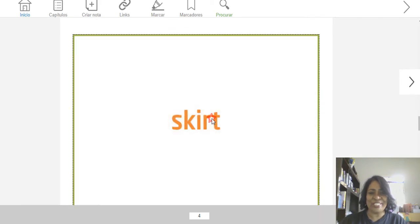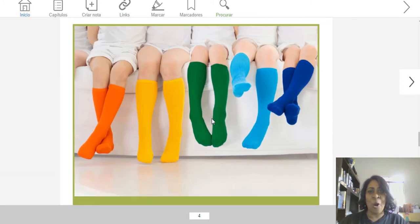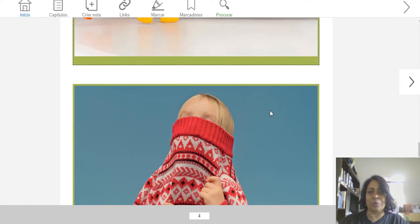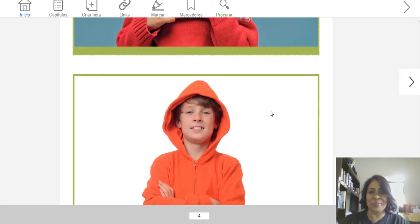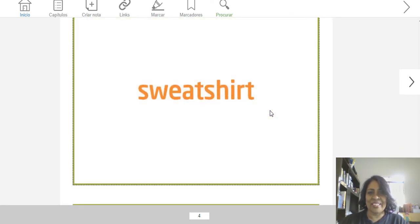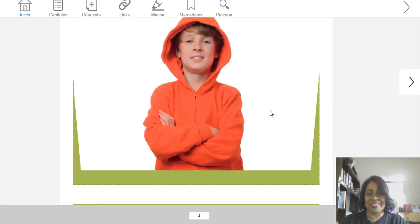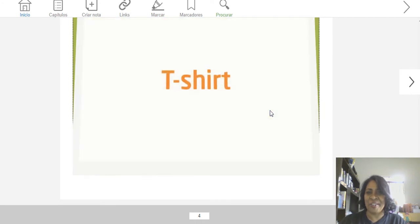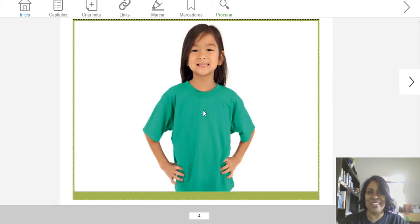Now, skirt. Skirt — oh, cute. Now, colored socks. Orange, yellow, green, blue, navy blue. Now, sweater. And sweatshirt. Now, shirt — t-shirt. Muito bem.